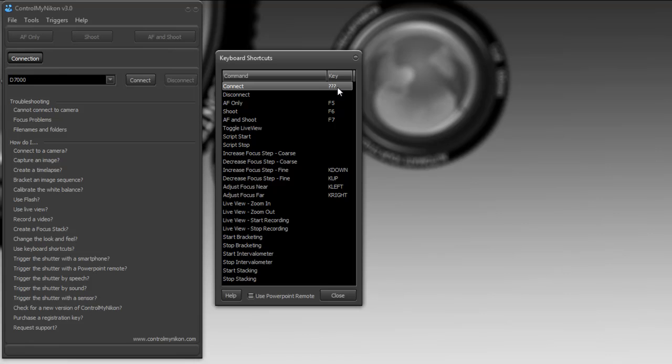However, you cannot use keyboard combinations. For example, you can't use Control T or Alt Z, it's just a single keystroke. So I'm going to press C on the keyboard. And now it's mapped.